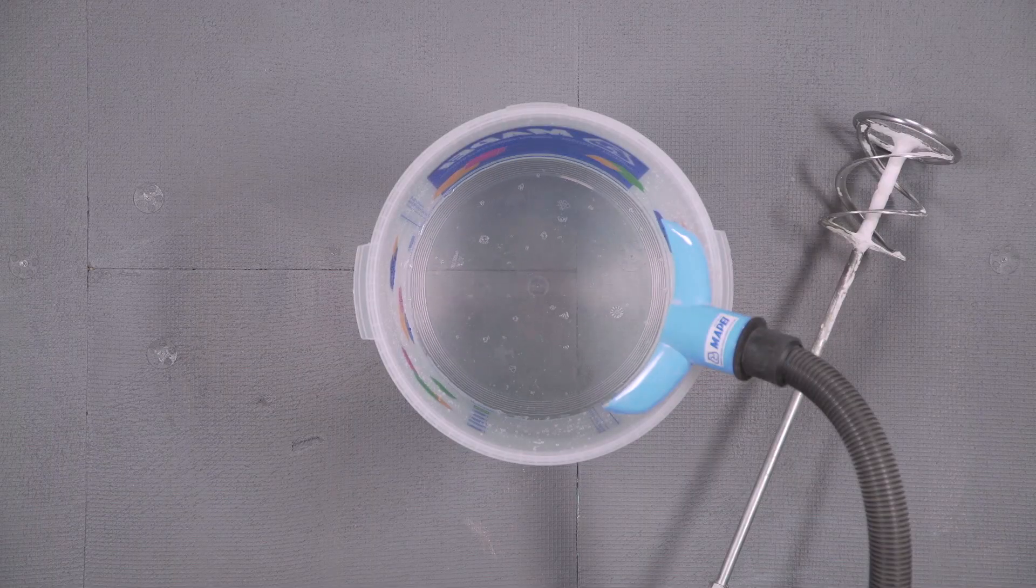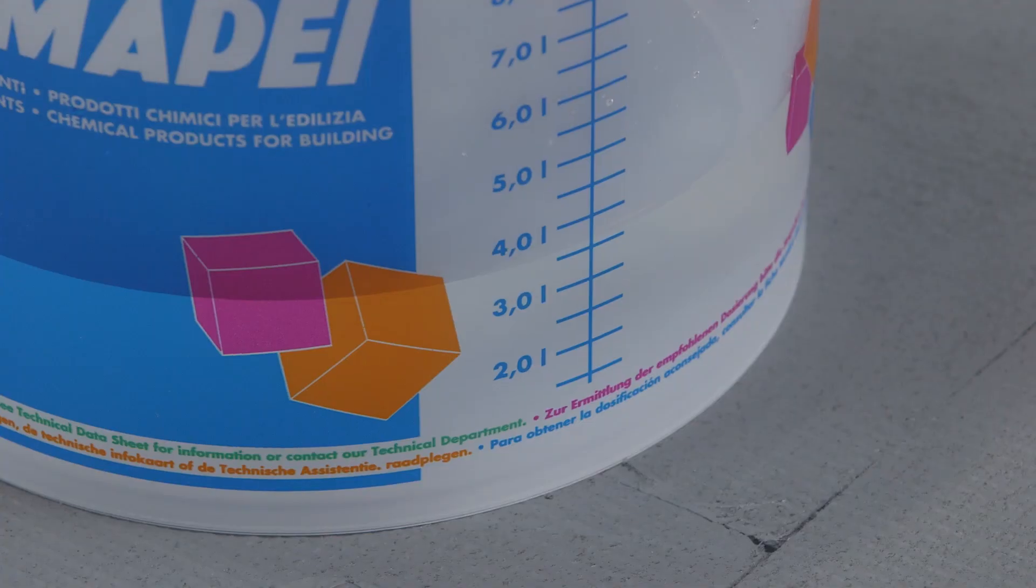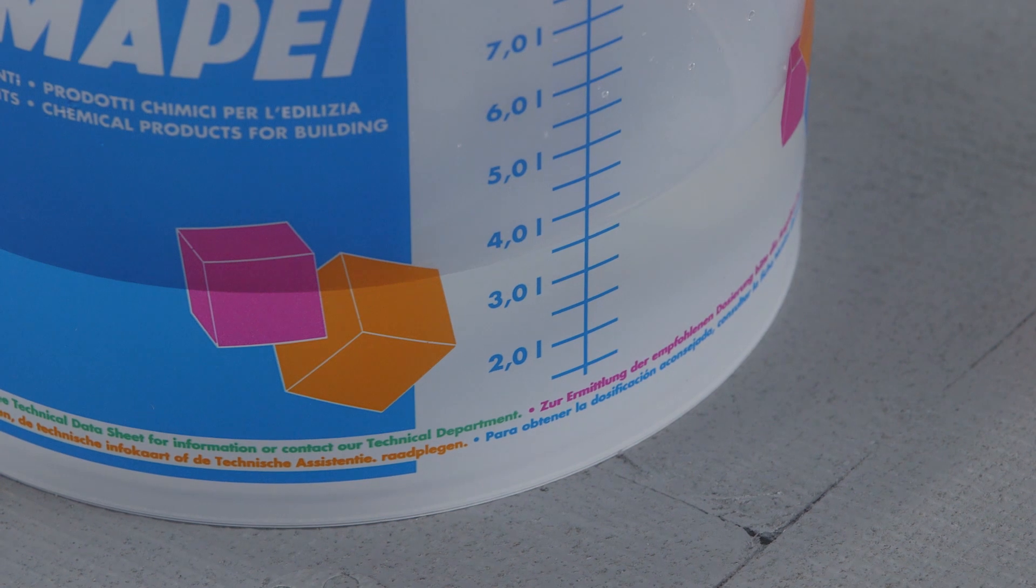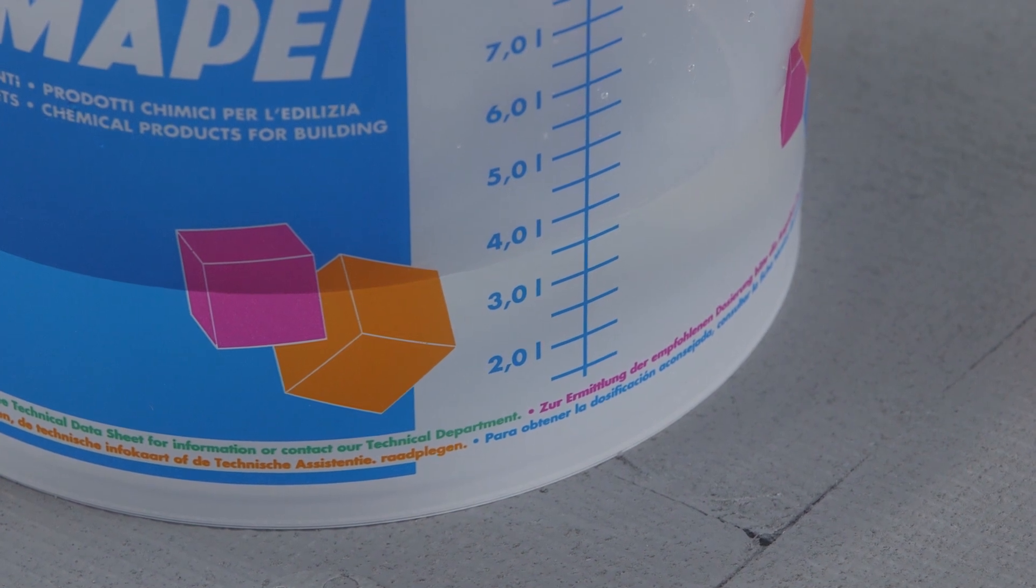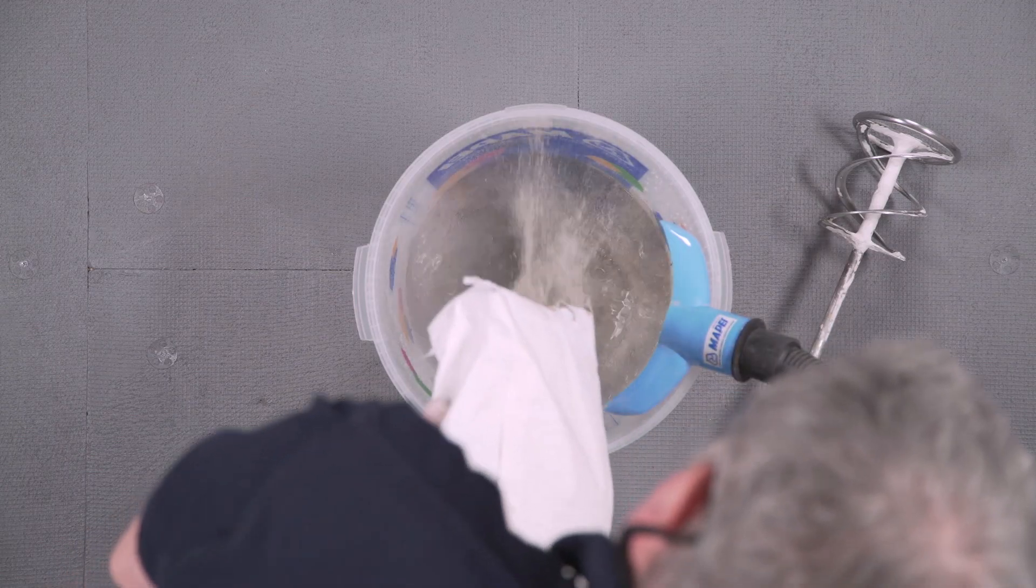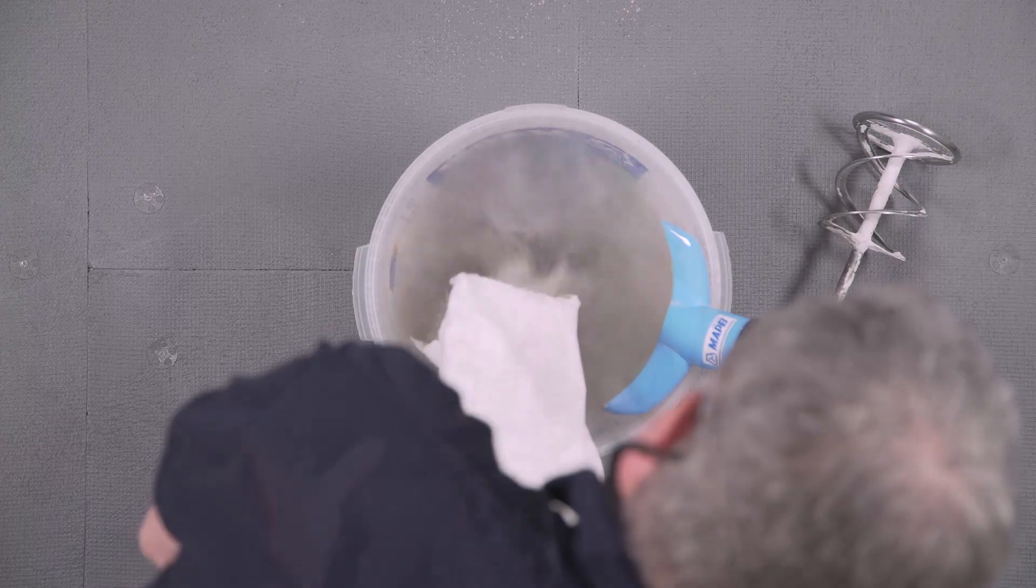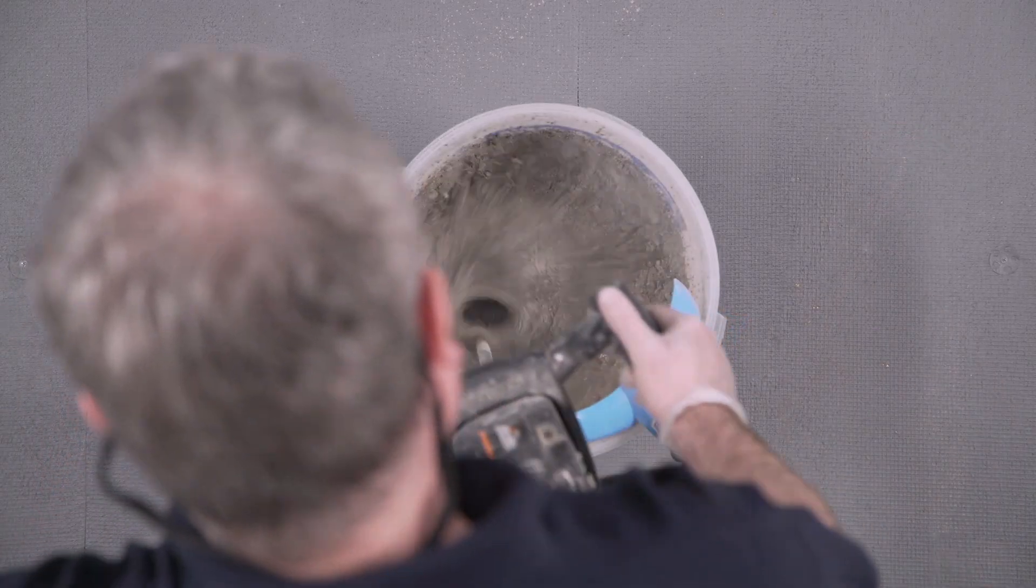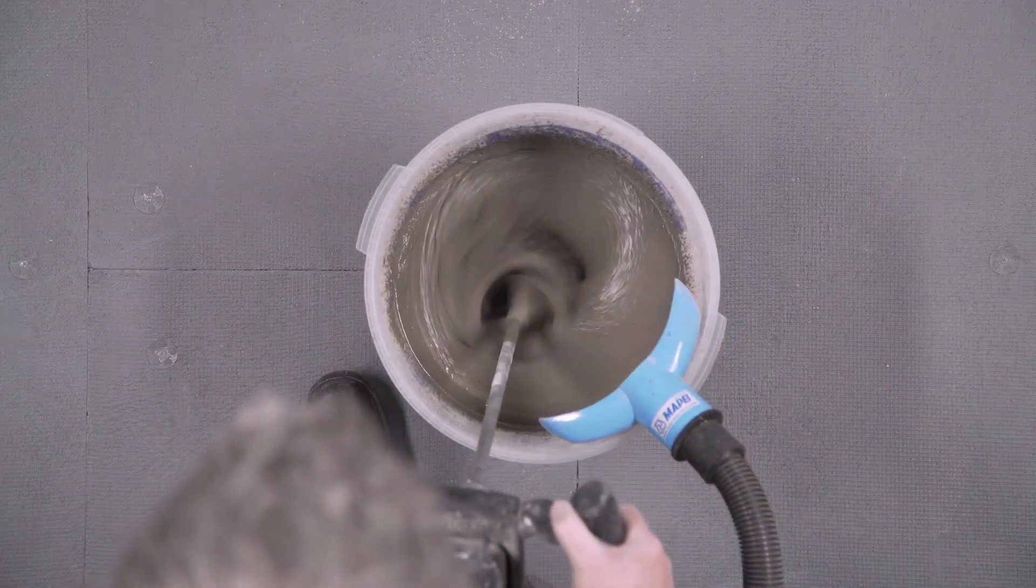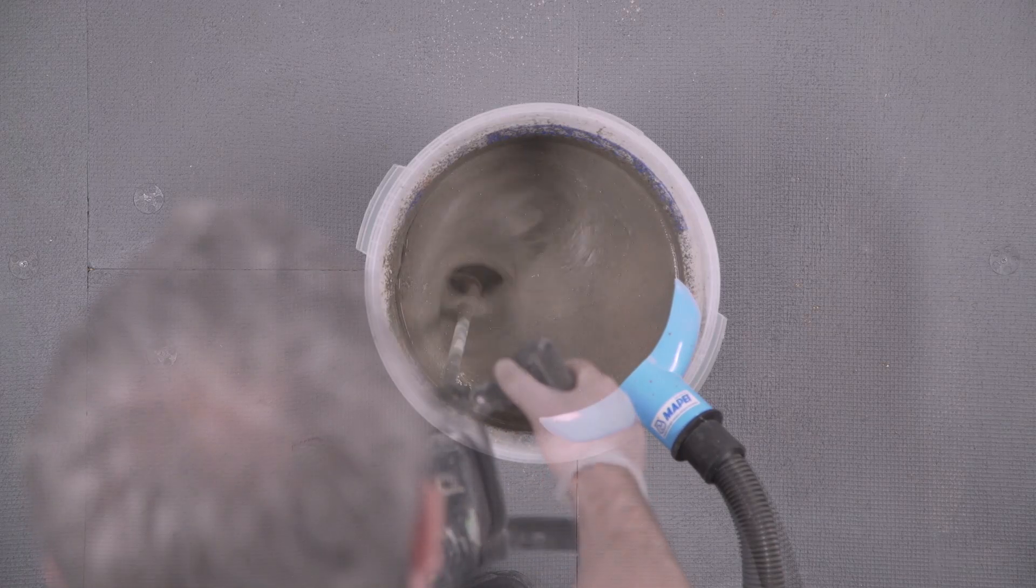Mixing the product. A clean mixing bucket containing 3.2 to 3.5 liters of clean water is required. Pour the powder into the water and mix with a variable speed mechanical stirrer until achieving a smooth, lump-free consistency.